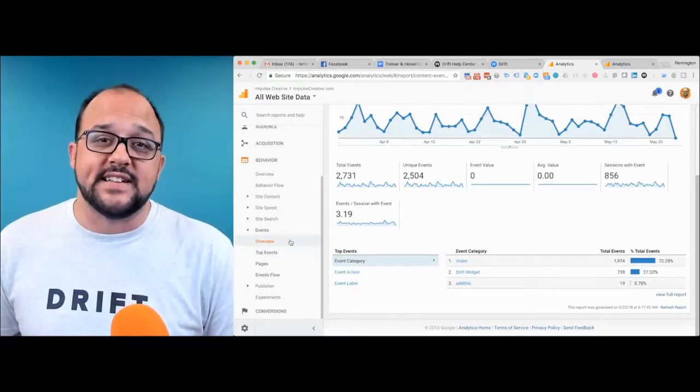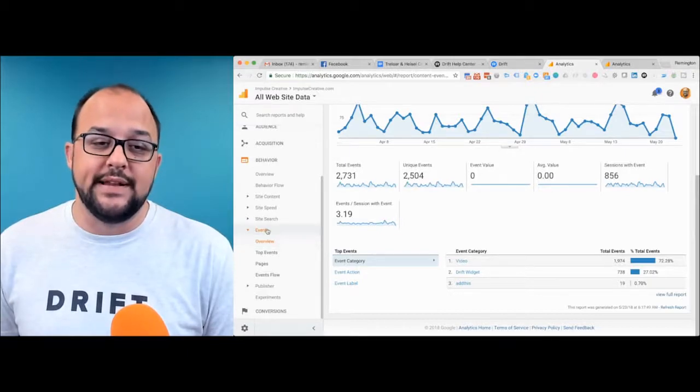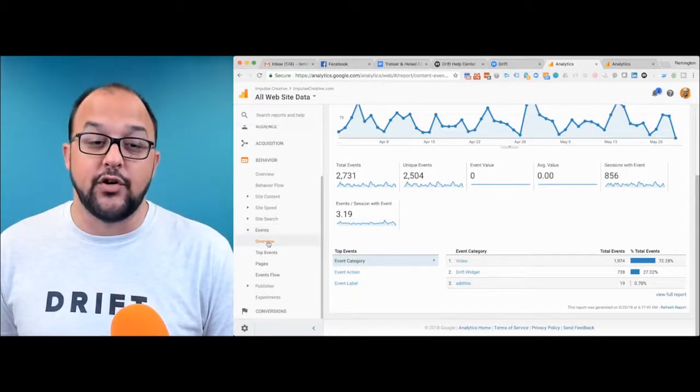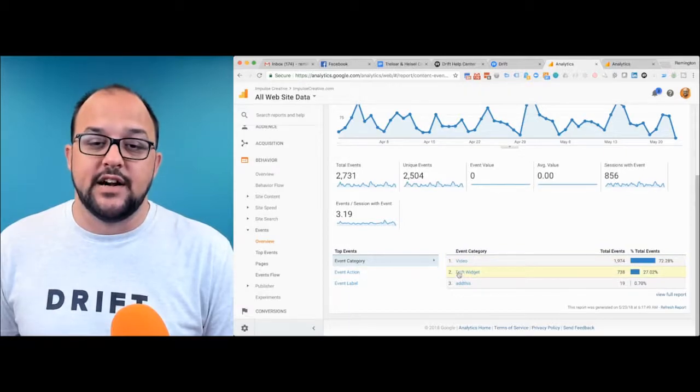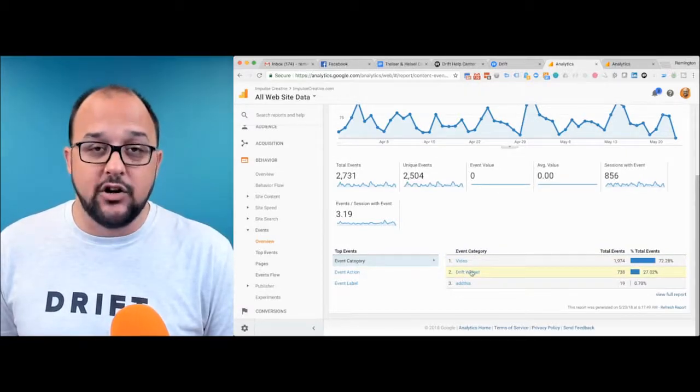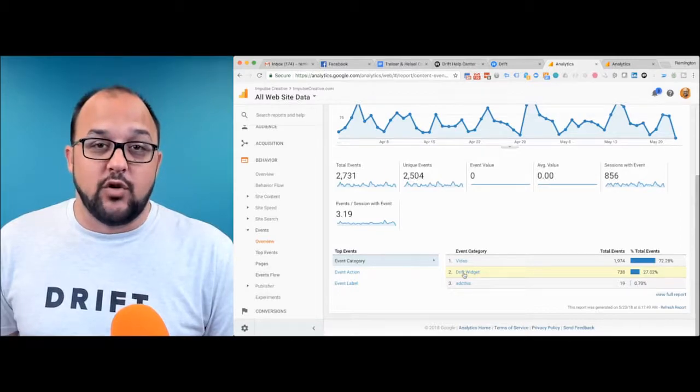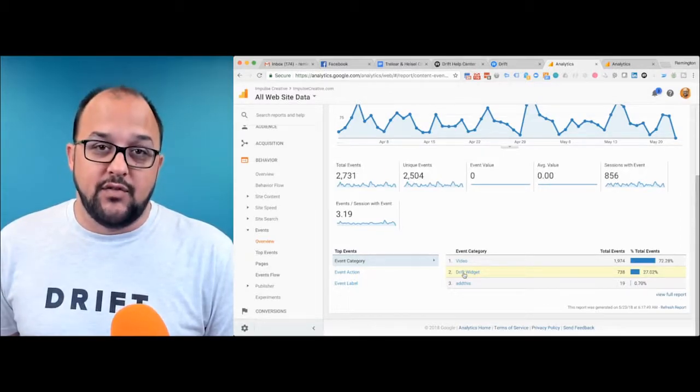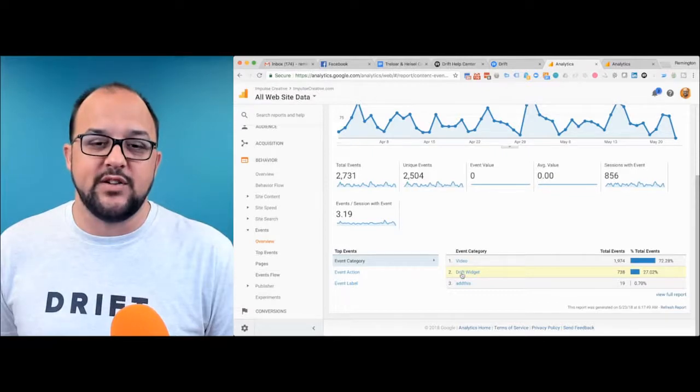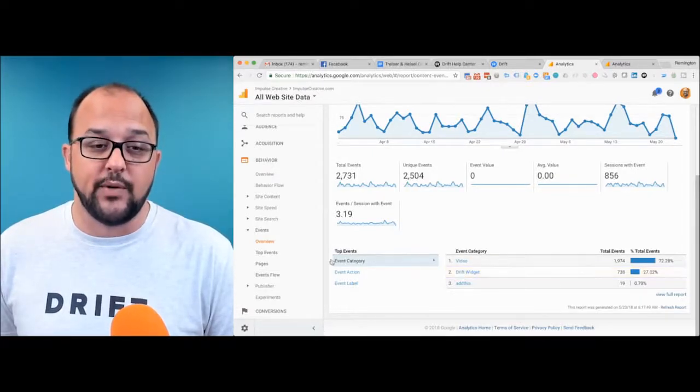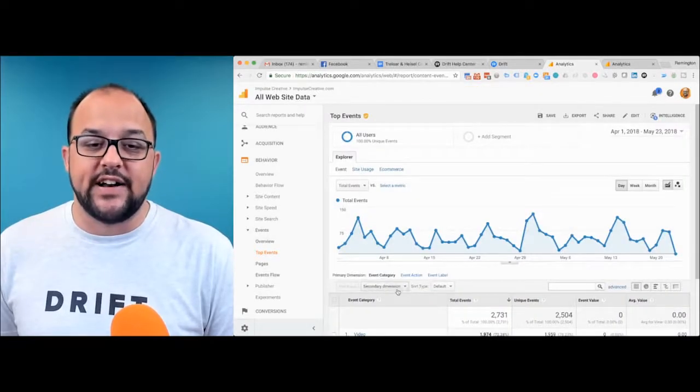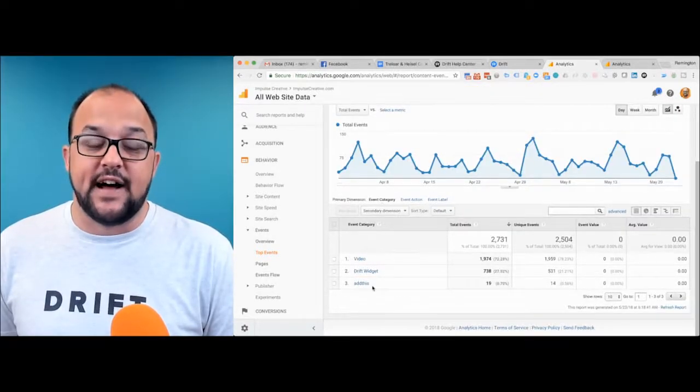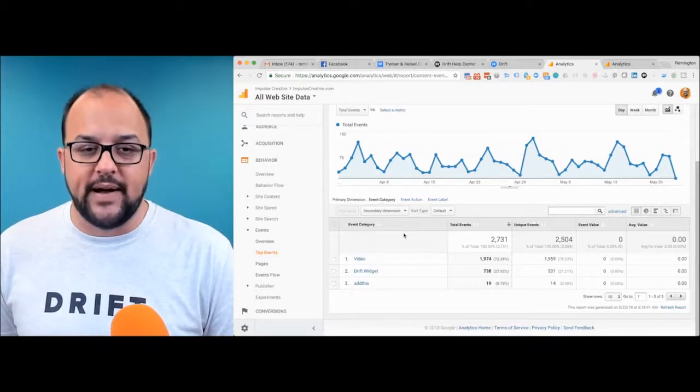You can even take this at a higher level. If you go up to under the events dropdown and go to overview, you'll be able to see there's a Drift widget event category. This entire event category would be the drill down of those three events that I just talked about. But you can start to see where the Drift widget was firing throughout your website. You can also use a secondary dimension to identify where these pages are from a report perspective.